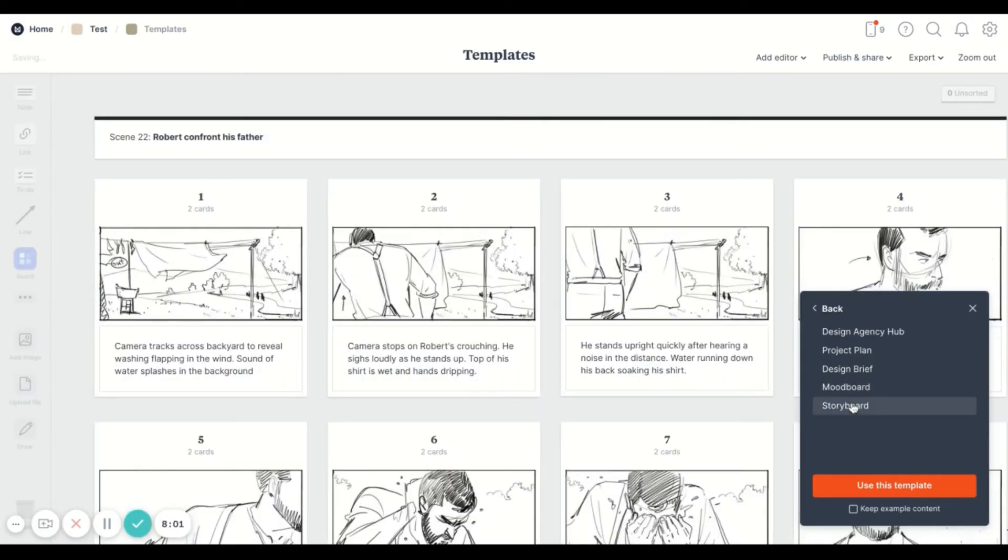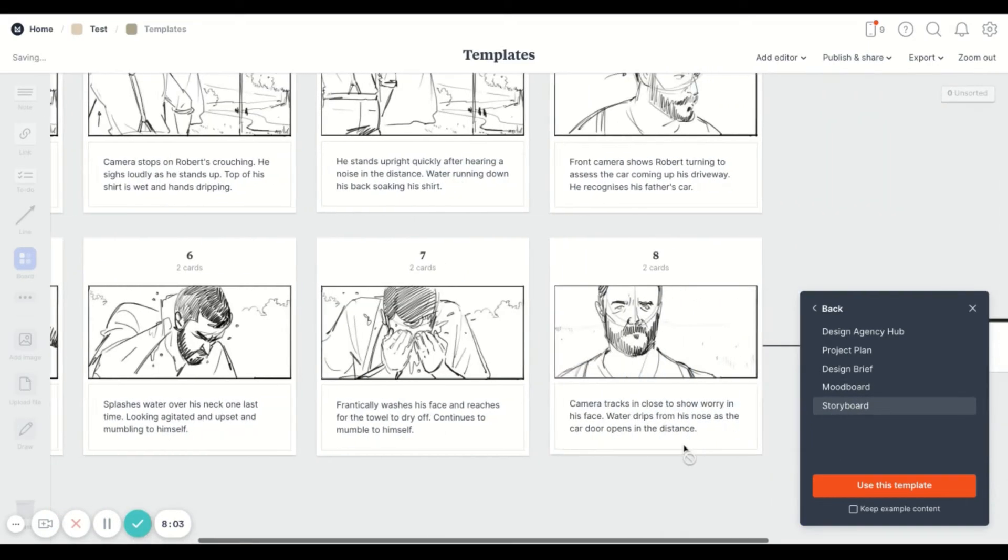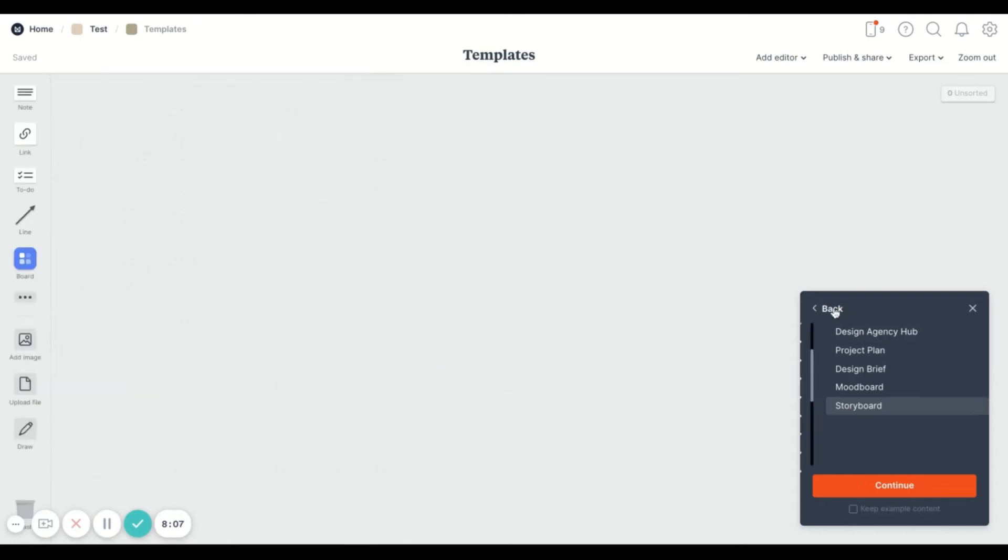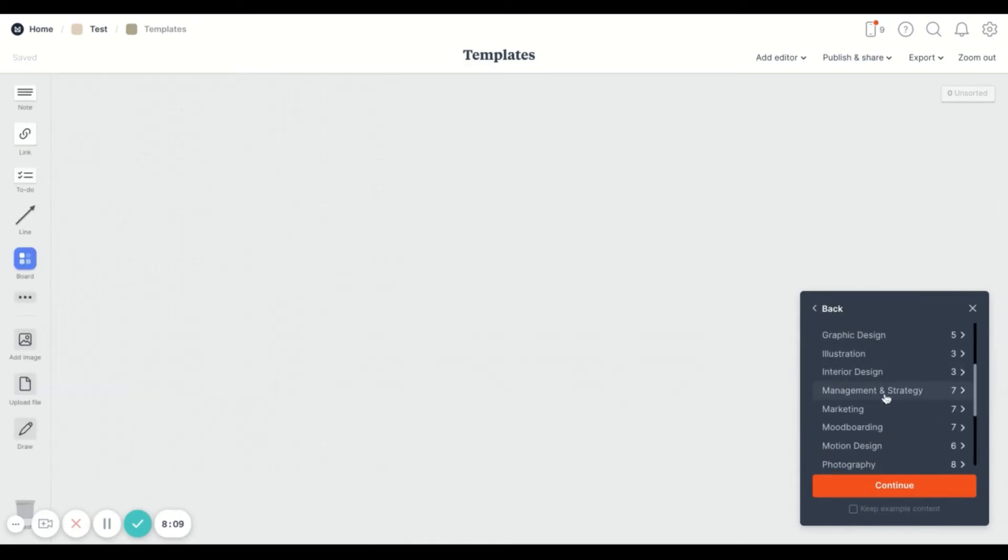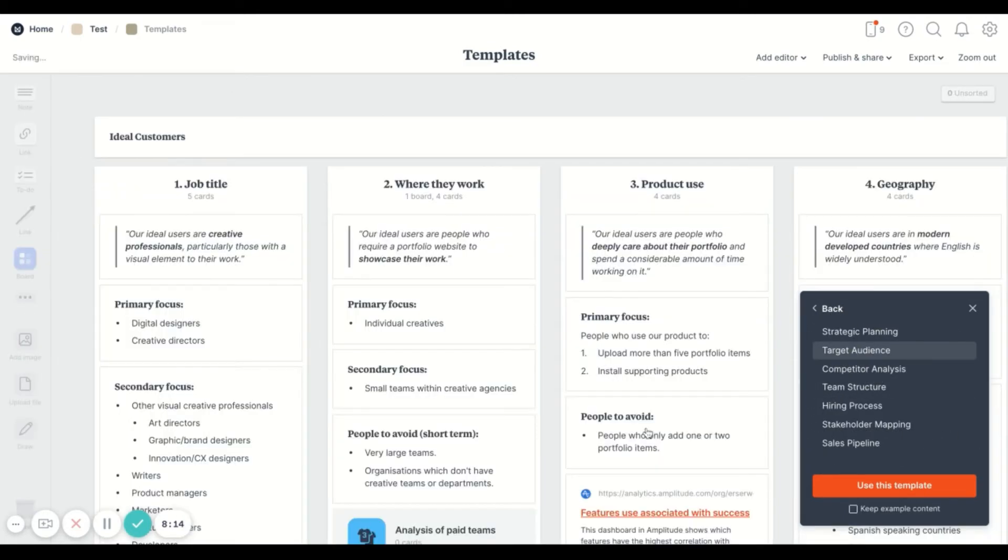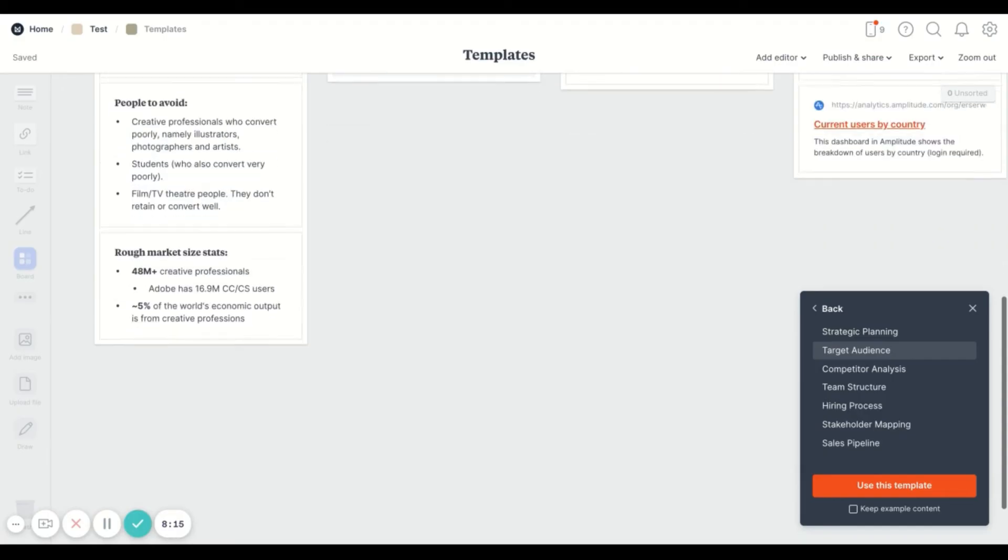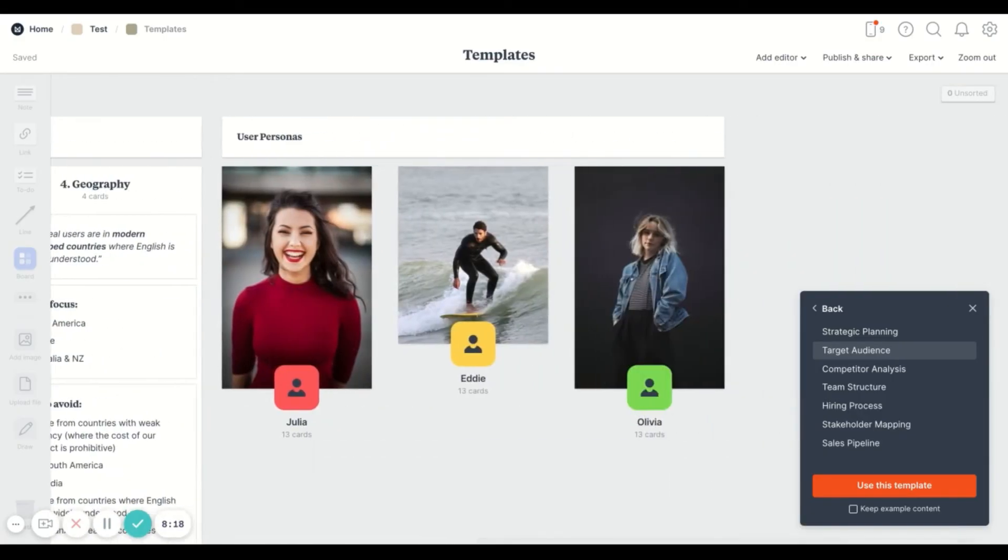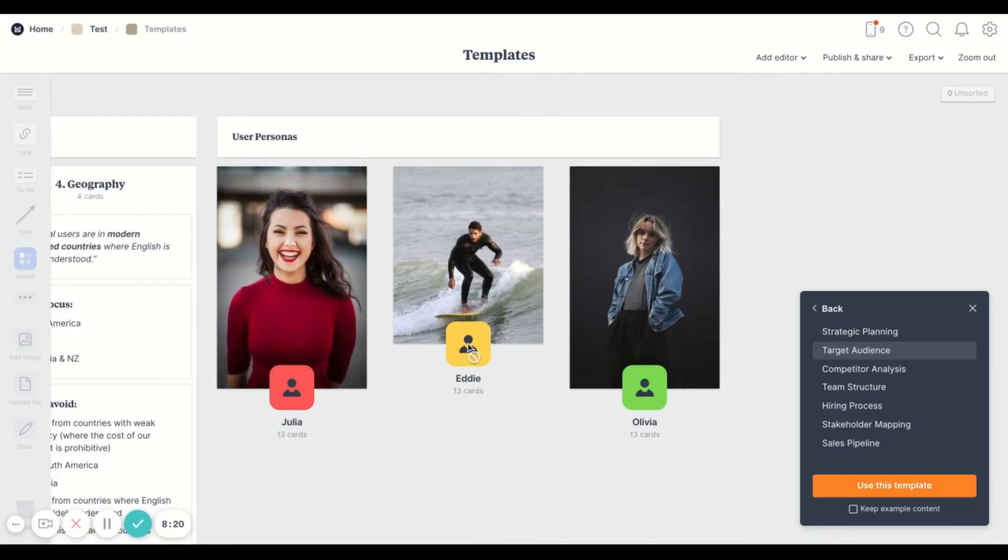I really like the mood board one. The storyboard one is also one that I made use of. And I think that it's really awesome that there's something that might be that you could use here.